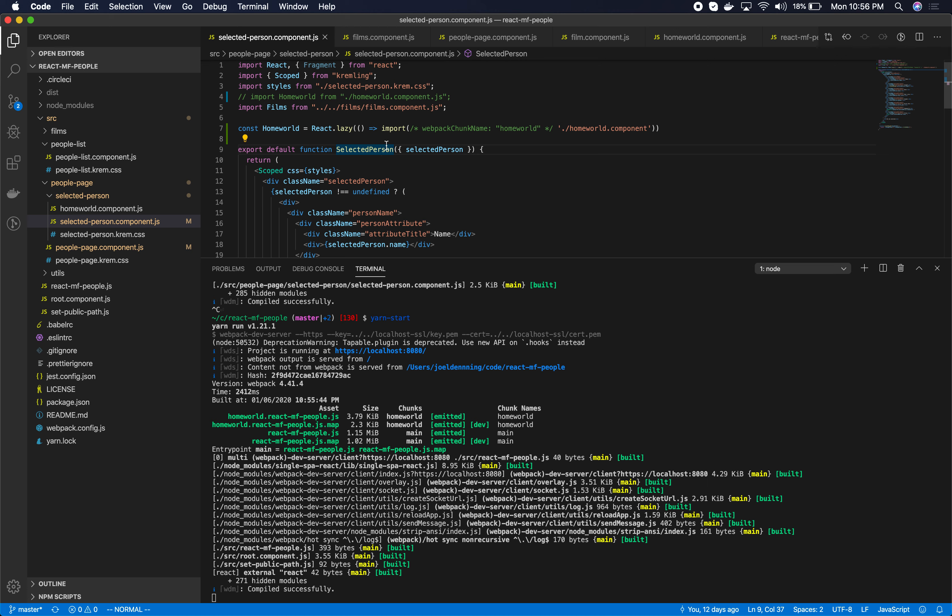The pattern that I often follow is that I'll do system.import between the applications and within the root config. But I'll do just normal dynamic import within webpack for code splitting within an application. However, you can choose whichever one you'd like.